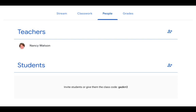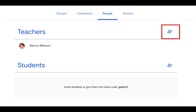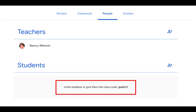The next portion of your Google Classroom is the People area. You can add teachers to be co-teachers with you. You can add students by their email address or you can give them the class code, which is shown there at the bottom. It's a lot easier to give your students the code than to enter names one at a time, especially if you are working with secondary where you have lots and lots of students.